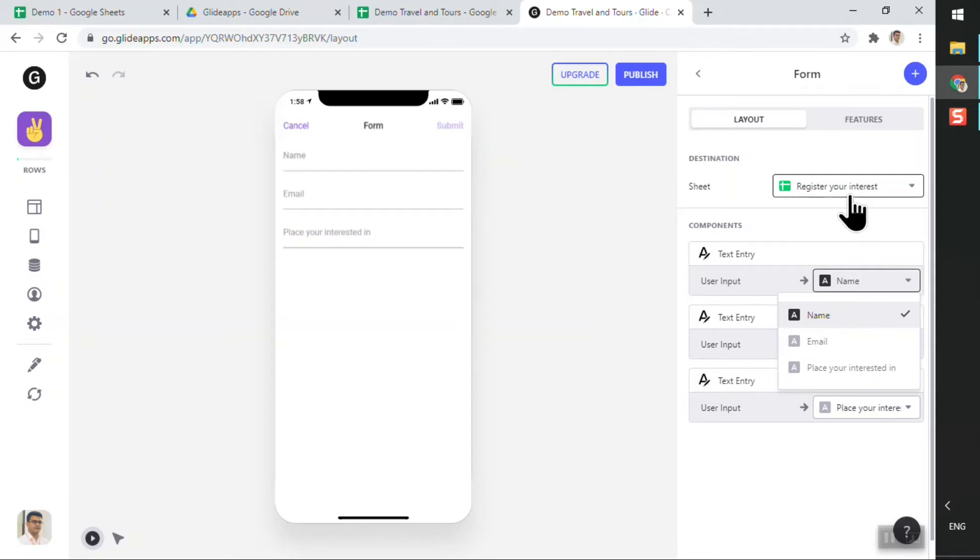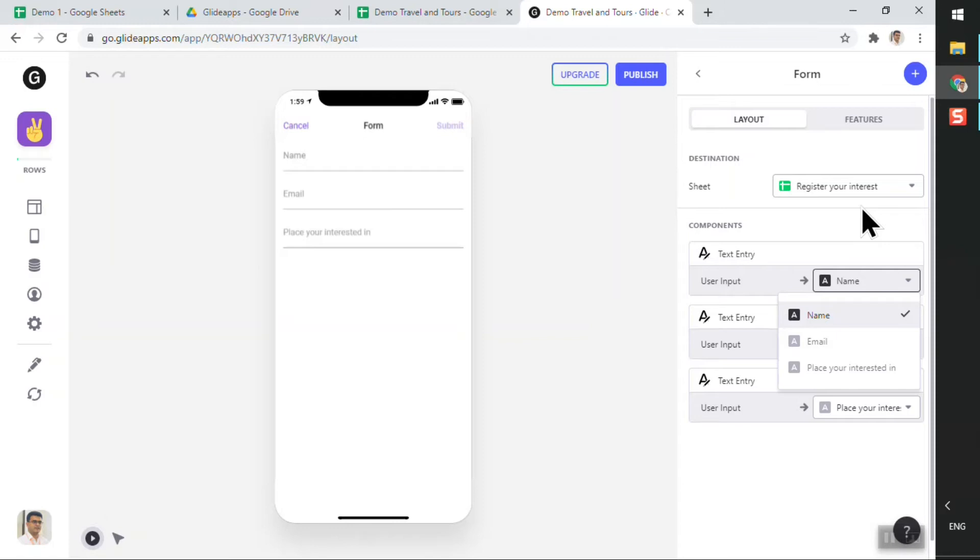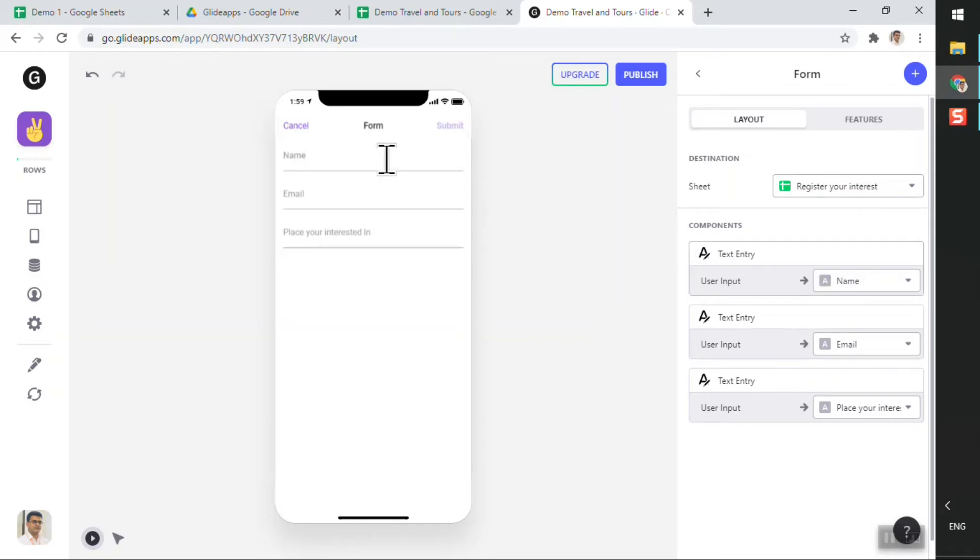Because it has automatically mapped each component to the columns that were in this particular sheet. So Glide is smart enough to do a whole bunch of things. The more you use Glide, the more you will realize that a whole bunch of other things has been taken care of without you having to explicitly define them.